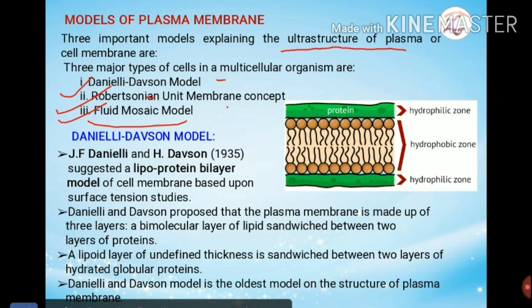Coming to the very first model — the Danielli-Davson model. J.F. Danielli and H. Davson in 1935 suggested a lipoprotein bilayer model. 'Lipo' refers to lipid and protein. This model has two particular layers, and their study was based on surface tension studies. Based on these surface tension studies, they concluded and proposed that the plasma membrane is a lipoprotein bilayer model.